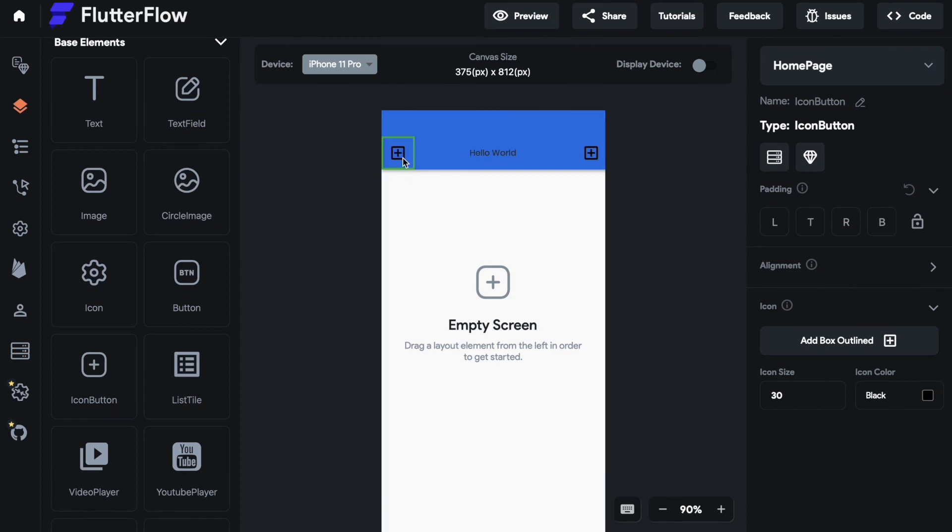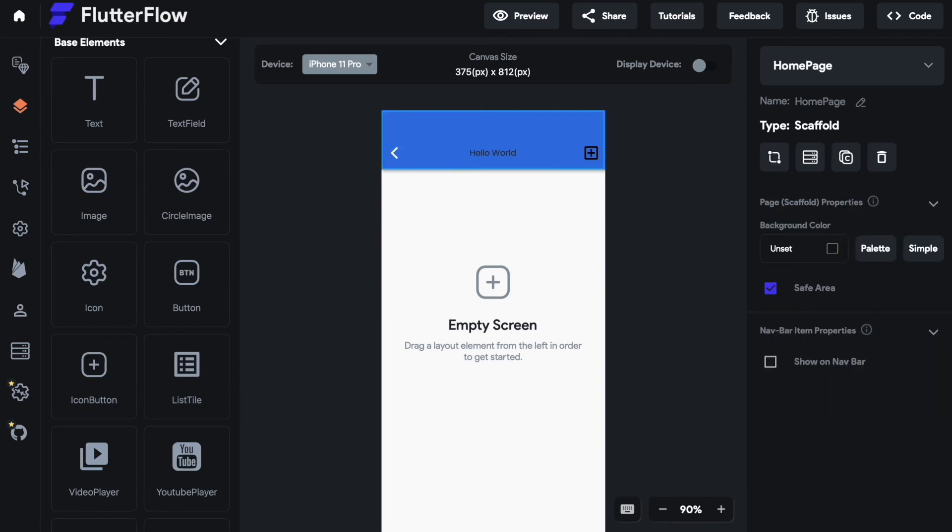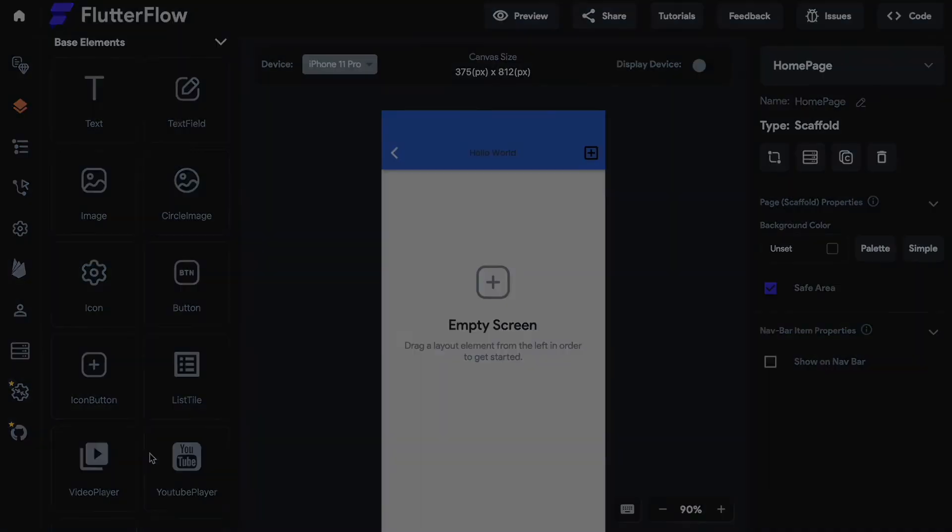You can see the default button disappears if you put your icon button right here. But if I delete my icon button the default button is there again. So you need to know there can also only be just one element in this leading section.